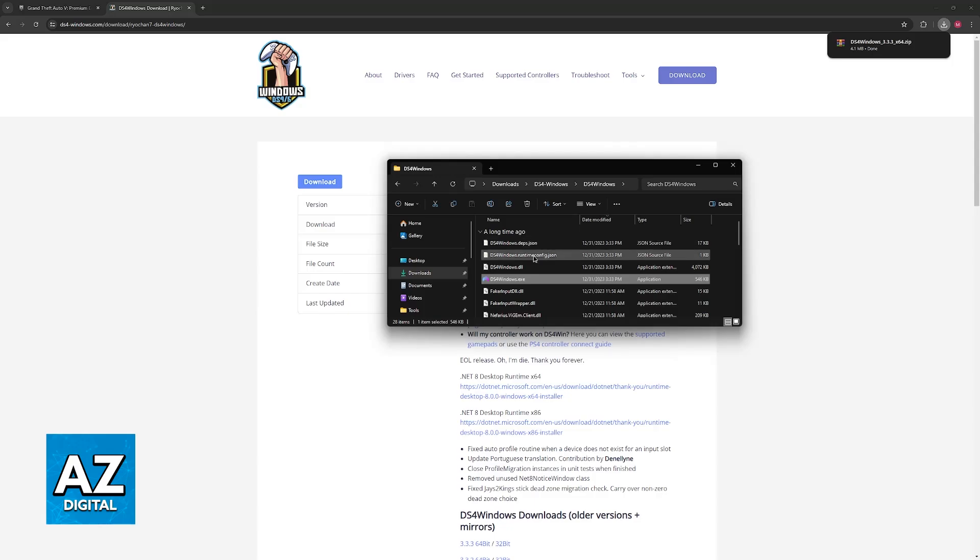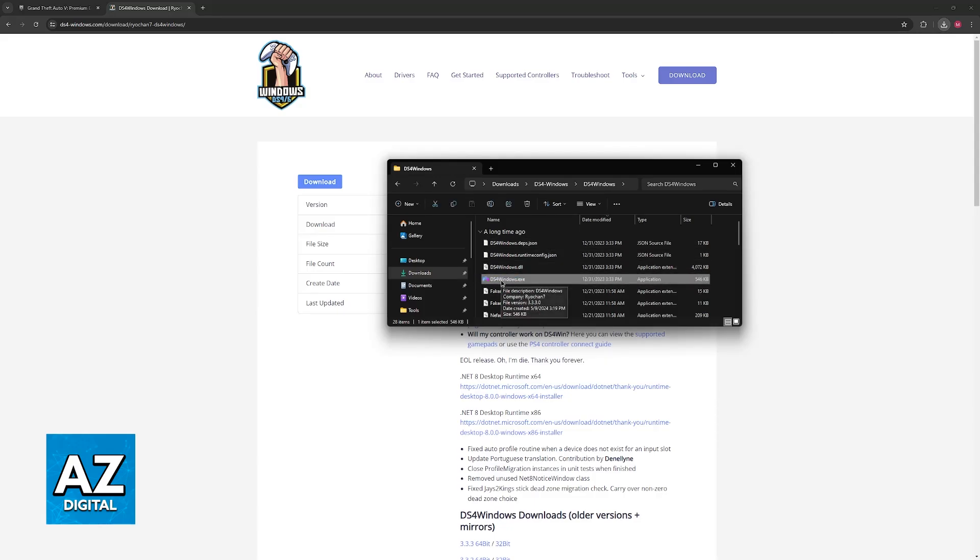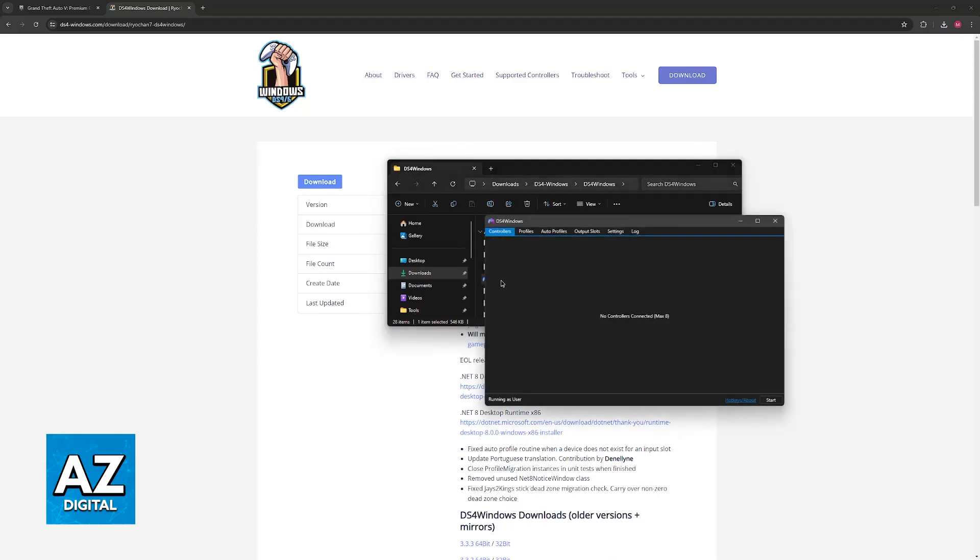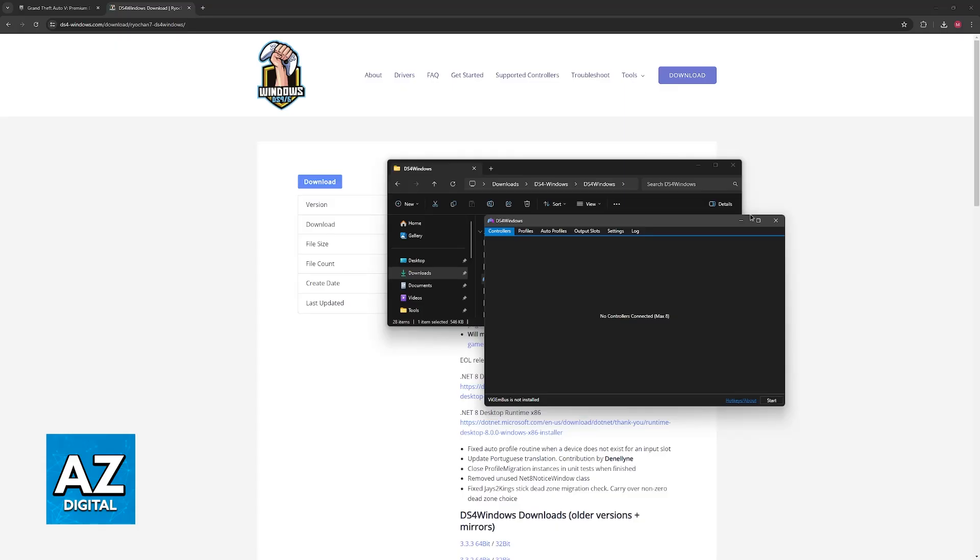So extract it somewhere, and once it is properly extracted, you will find this executable file, ds4-windows.exe. Open it up, and the first time you open this, you will be asked to install some drivers. These are very important to get everything working properly, so make sure that you install them.